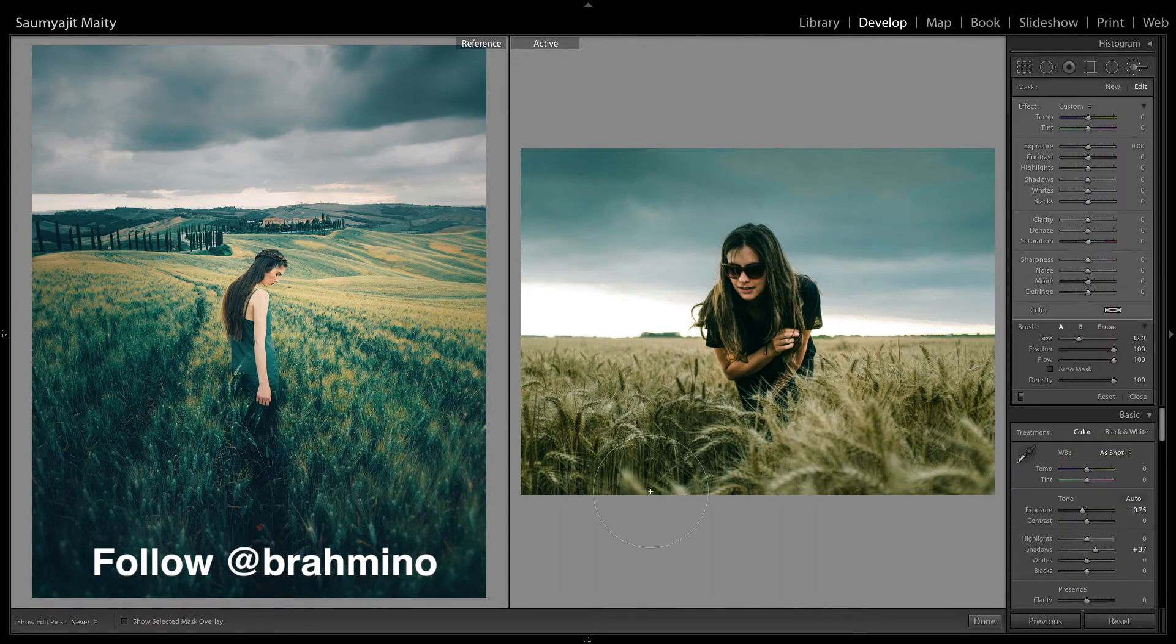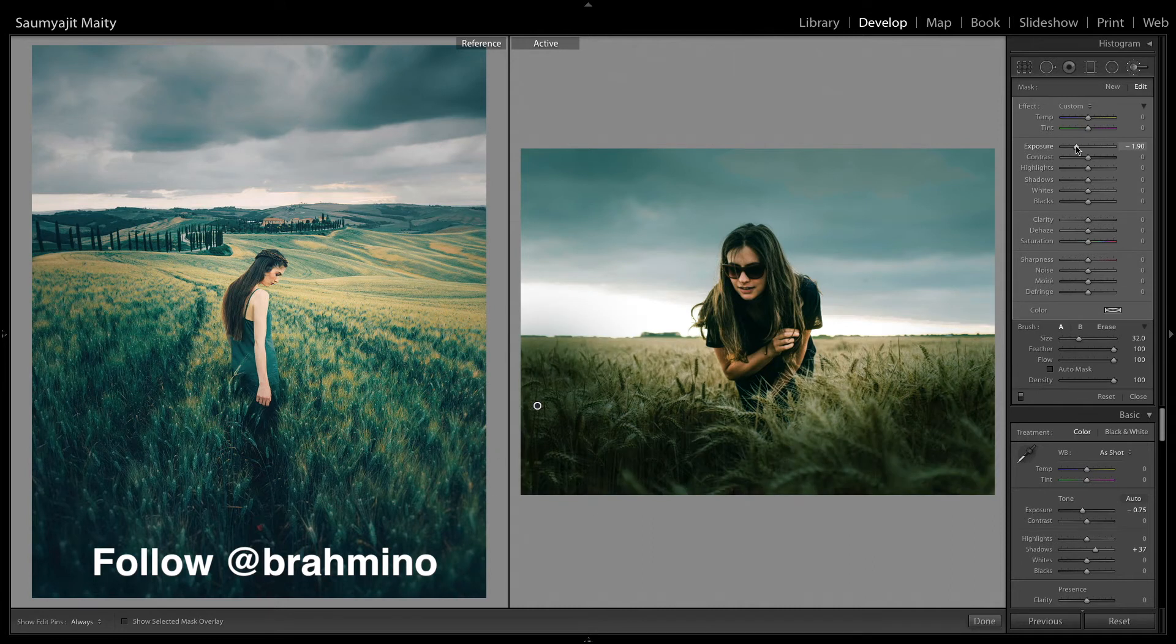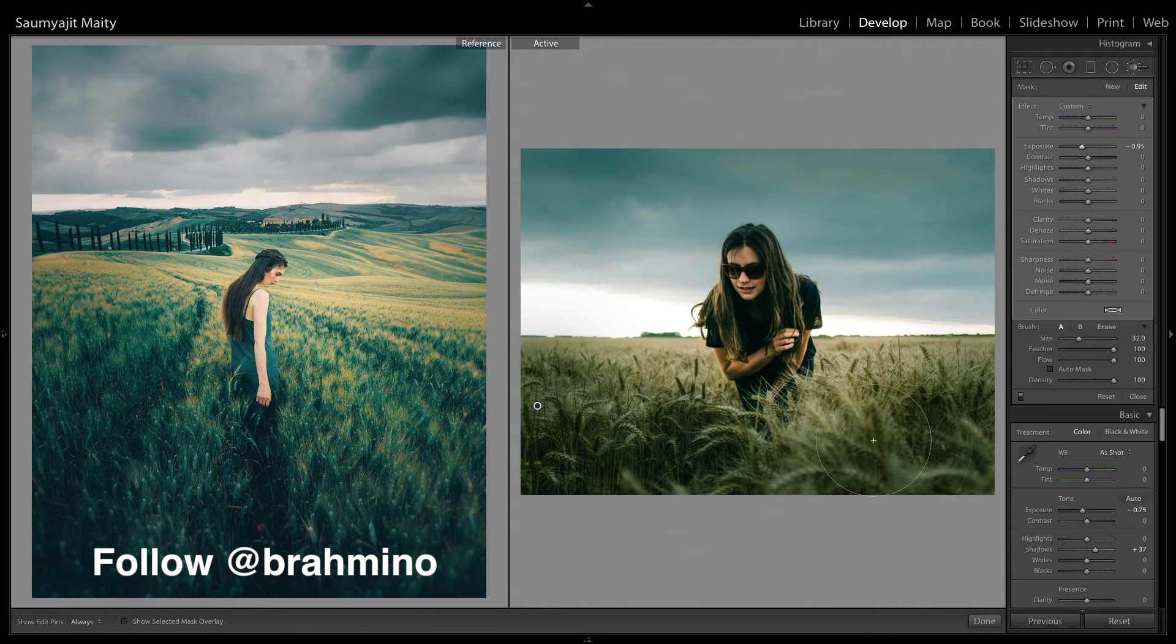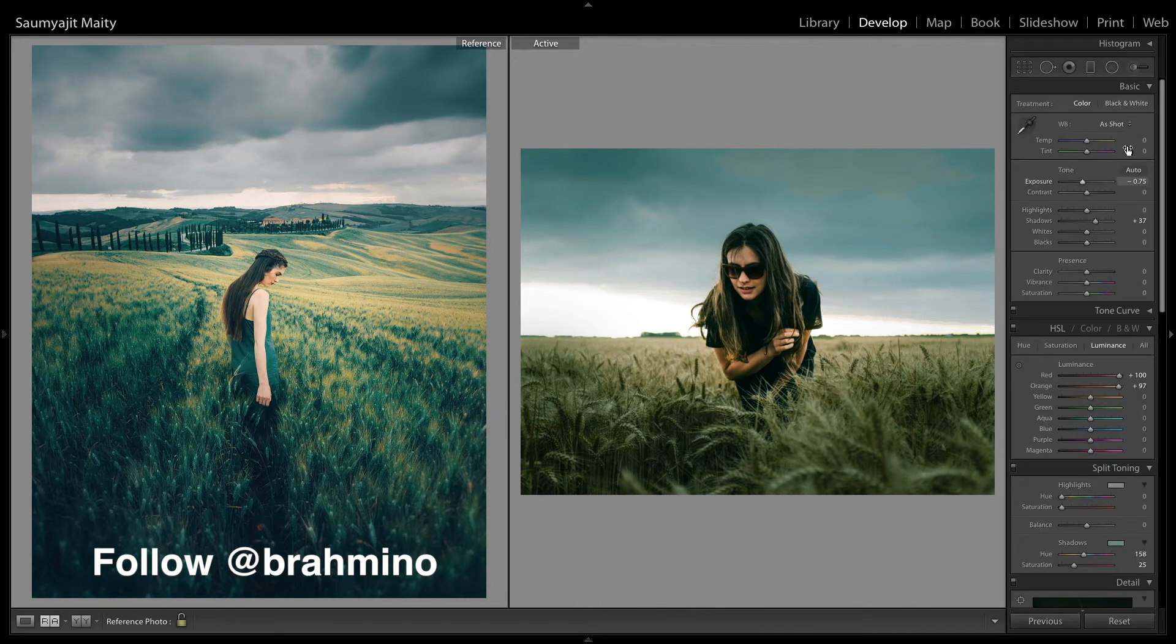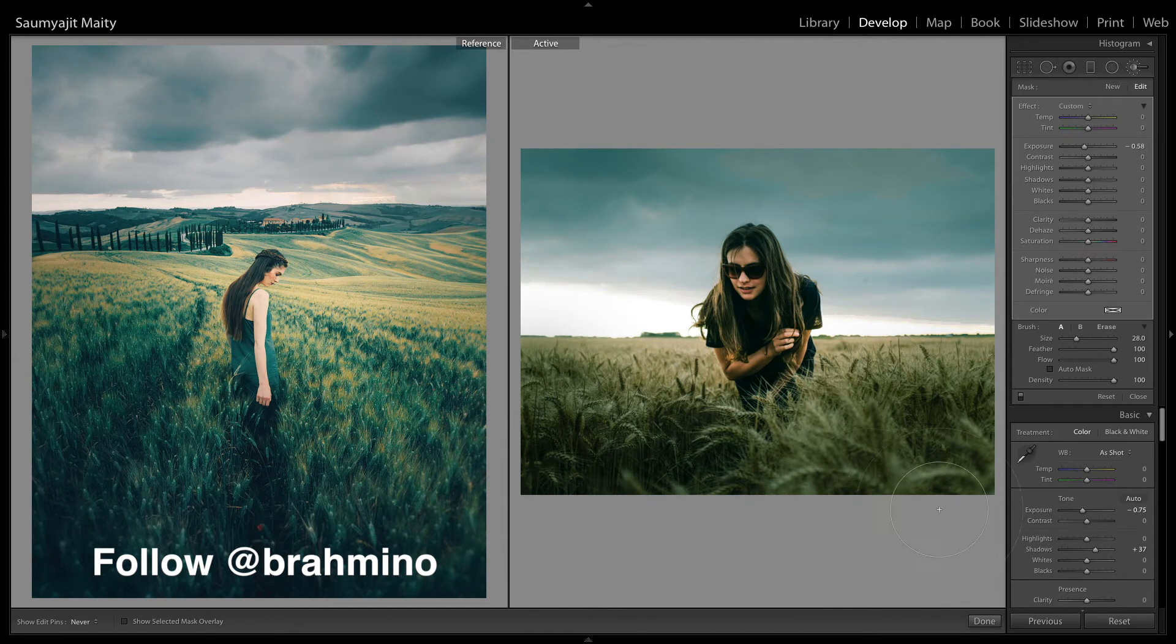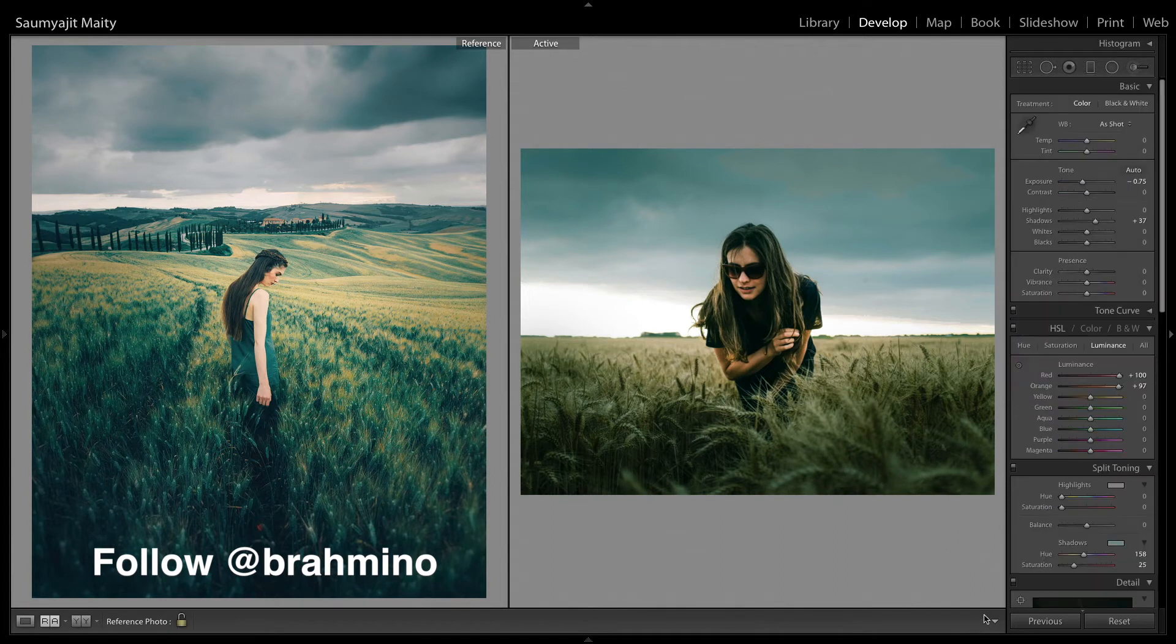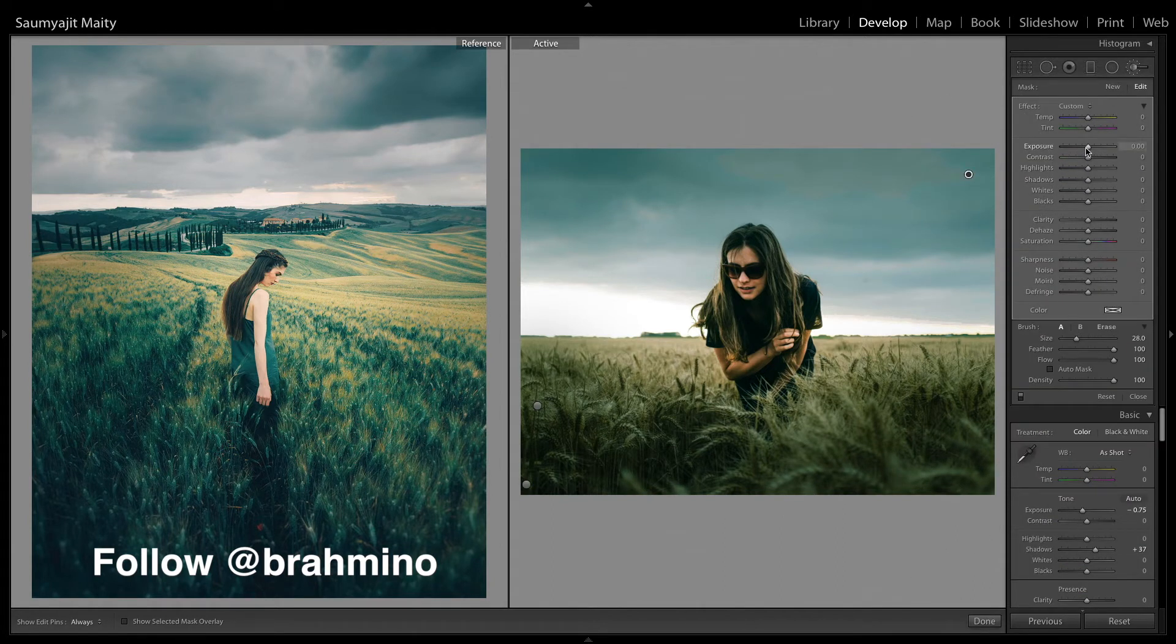And then with the brush tool I am going to darken the edges of the corn field and keep the exposure around minus 0.95. With another brush tool I am going to darken it further, and another brush tool to darken the clouds just a little more.